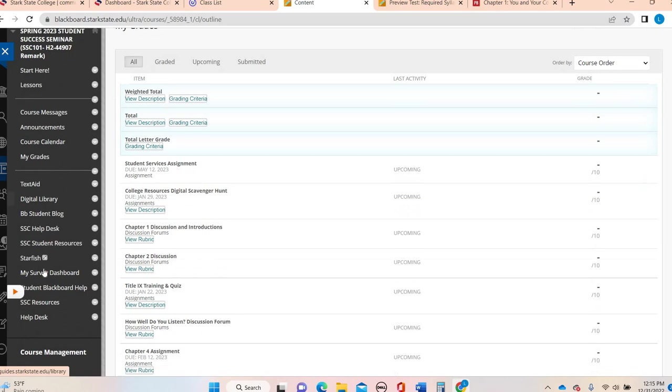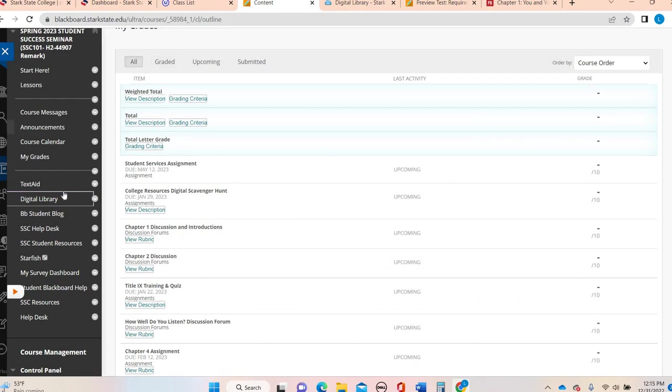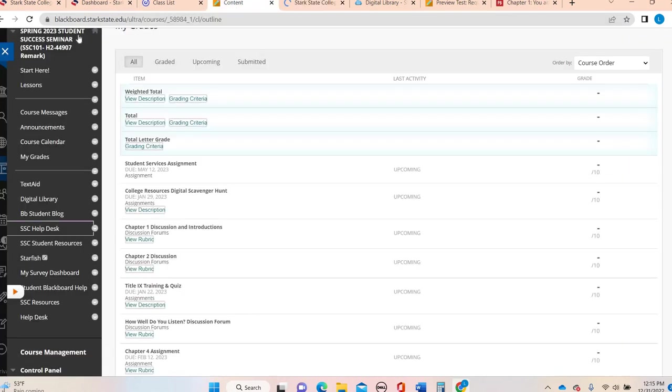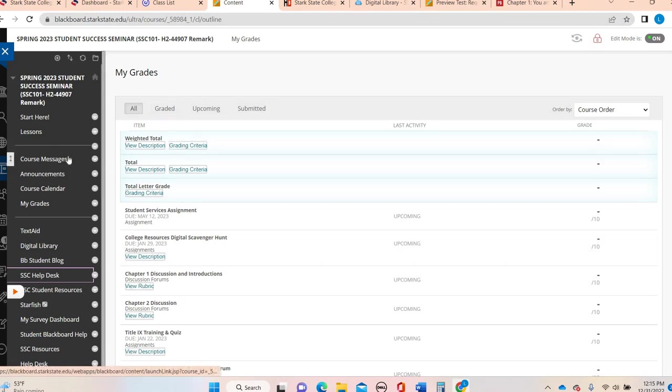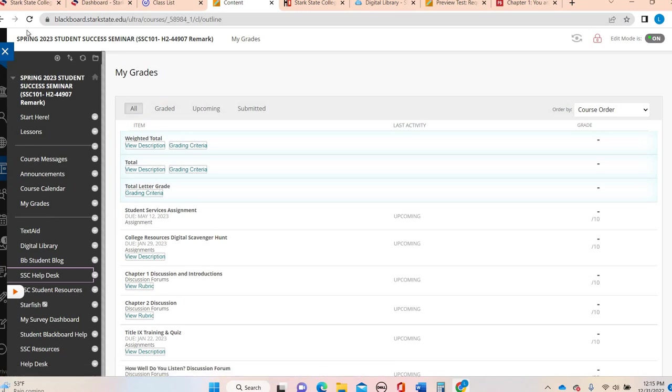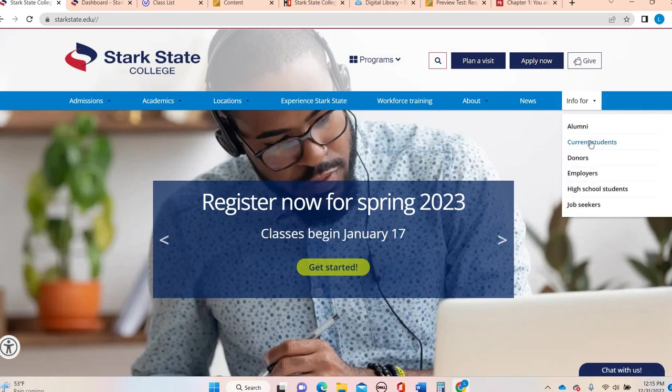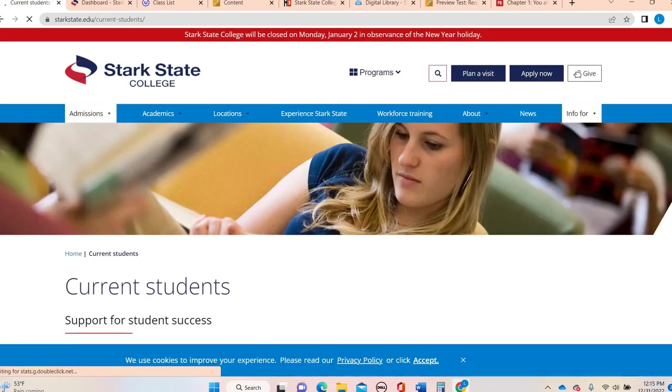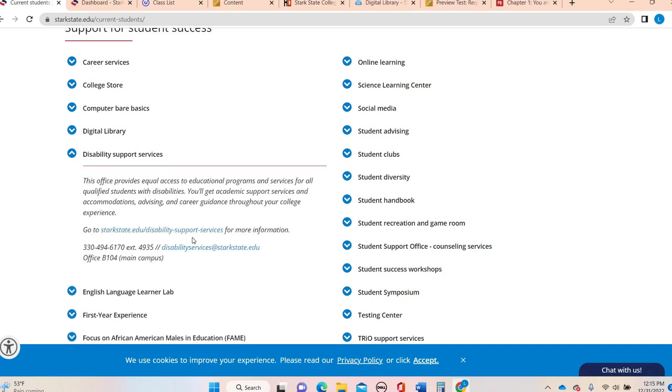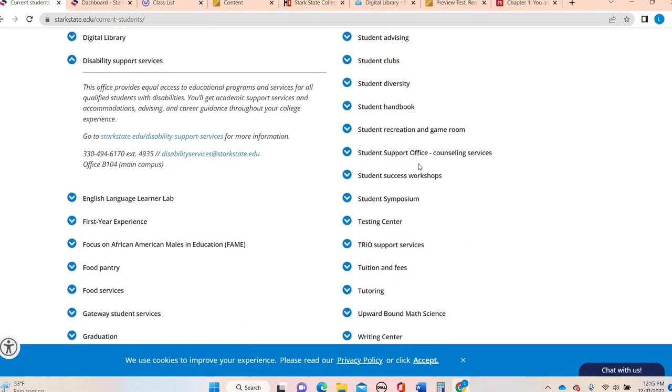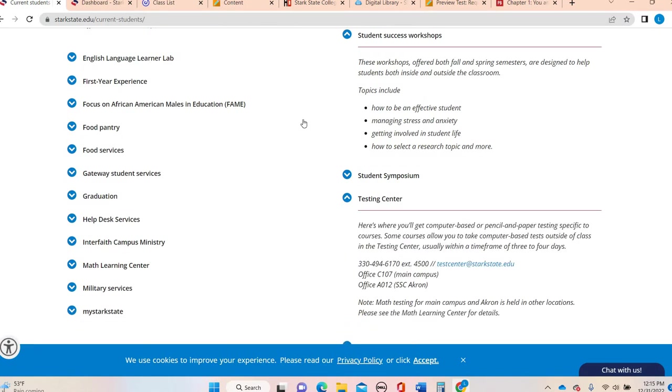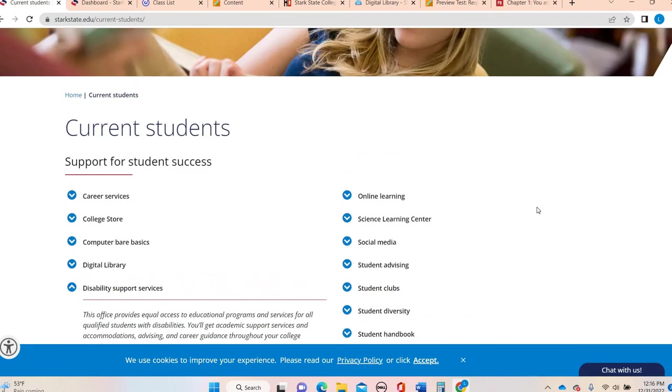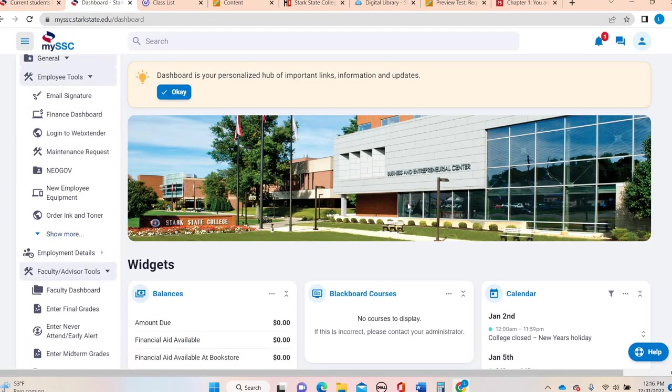The rest of this is all just general resources that you might find helpful, like a quick access to the digital library. Maybe you need to get to the help desk. So that's a real general overview of Blackboard. I do want to make sure that you're comfortable with it. So please take some time, watch through this video, click around, get to know the course. I also like to point out really early in the semester, the Stark State homepage under info for current students, here we have a lot of student support resources.